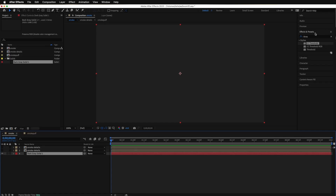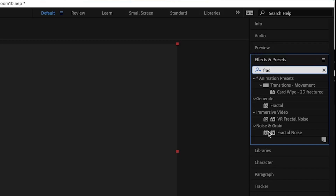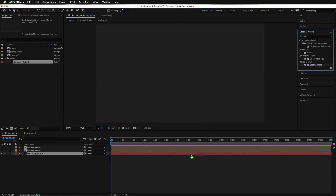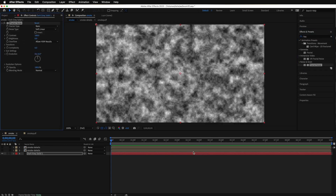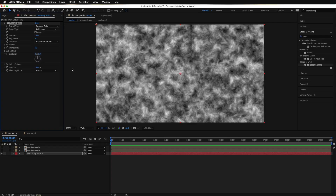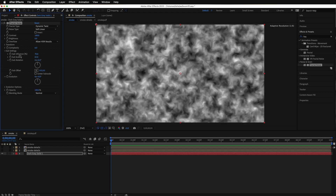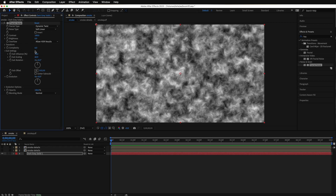On top of this solid layer — turning off my smokes by clicking the eyes — go under Effects and Presets and type in Fractal. The type of fractal you want is Fractal Noise. Drag it onto your solid layer. This will create some texturing within that little smoke puff. For the type of fractal, I find that Dynamic Twist is a cool-looking one for this type of explosion. If you're new to fractals, definitely watch one of the other videos I do on fractals — they're awesome for flames, smoke, texturization, and so much more in visual special effects. Under Sub Settings, you can play with the scale. Once you achieve your overall effect, you can come back and adjust these settings.